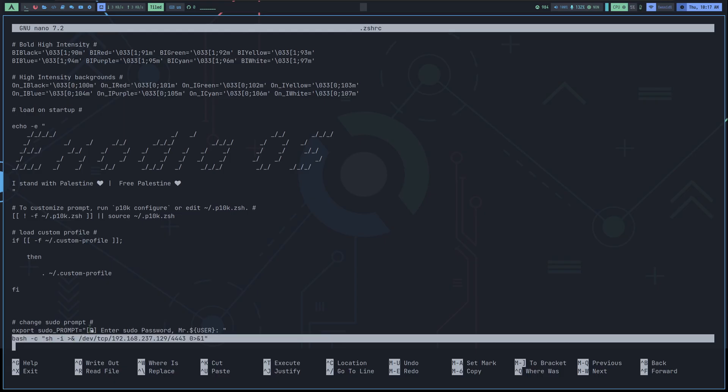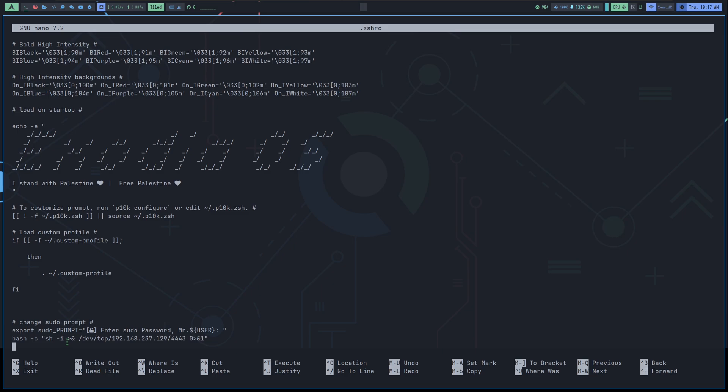So I did that by using this one-liner in this file. This one-liner is a reverse shell one-liner. Before we understand how this one-liner got executed using this file, let's first understand how reverse shells work.